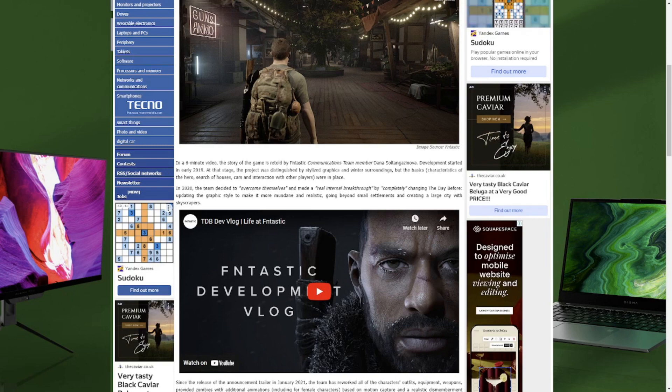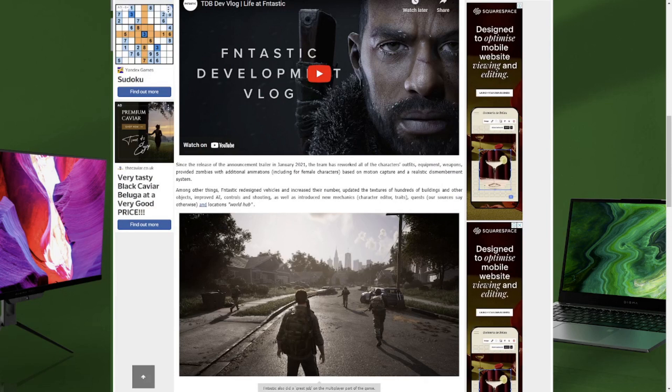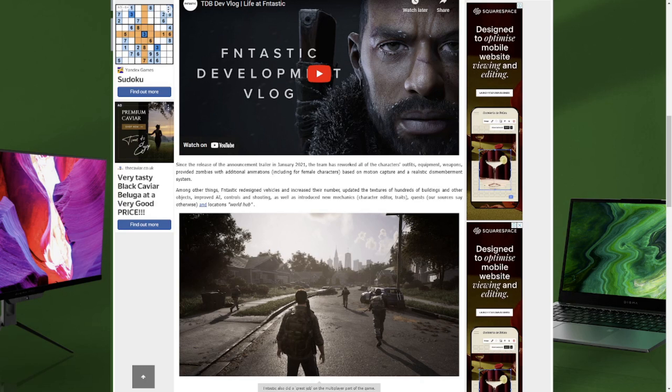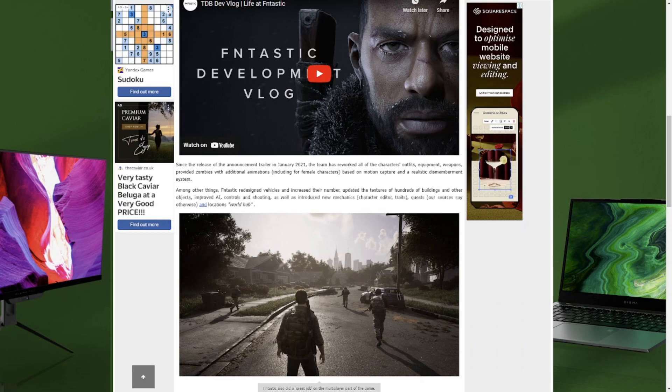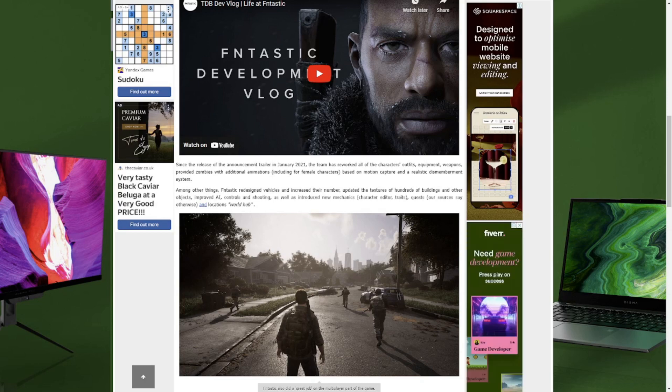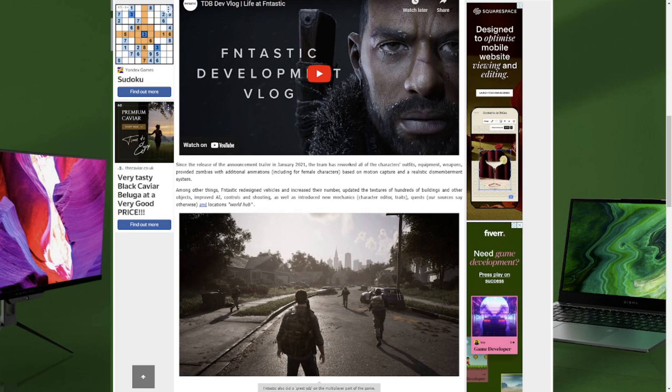Since the release of the announcement in 2021, the team reworked all the characters, outfits, equipment, weapons, provided zombies with additional animations including for the female characters based on motion capture and a really realistic dismemberment system. Among other things, Fntastic redesigned vehicles and increased their number, updated the textures of hundreds of buildings and other objects, improved AI controls and shooting, as well as introduced new mechanics: character editor, traits, quests. Our sources say otherwise.